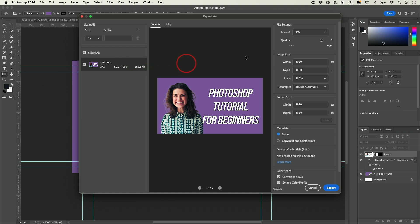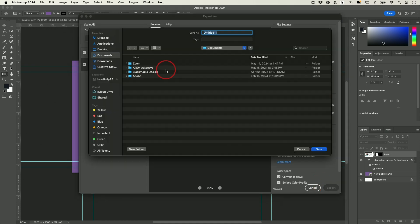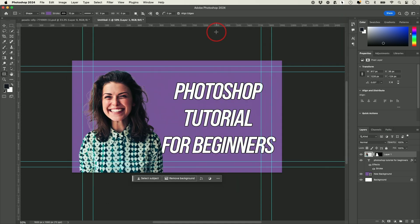It doesn't matter all that much for YouTube, but sometimes for your website you might want quality 5 for a slightly smaller file. I'll choose 6. Everything else is the same — it knows the sizes — hit Export, pick a place on your computer, give it a name, and that's it. Now it's on my computer to post online.